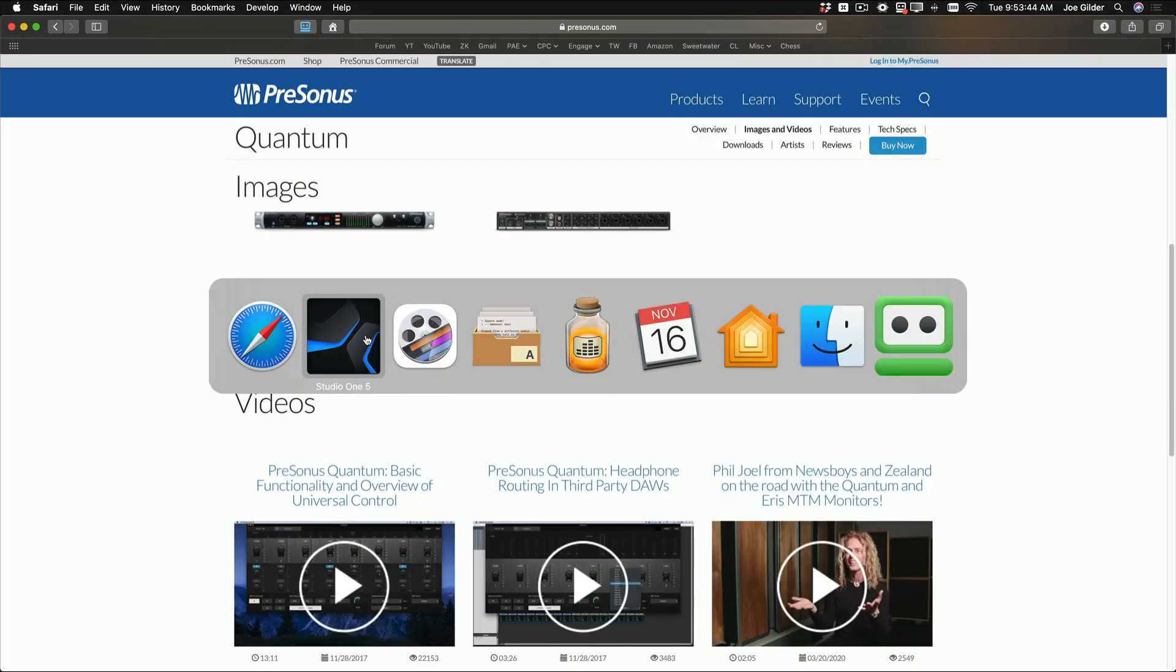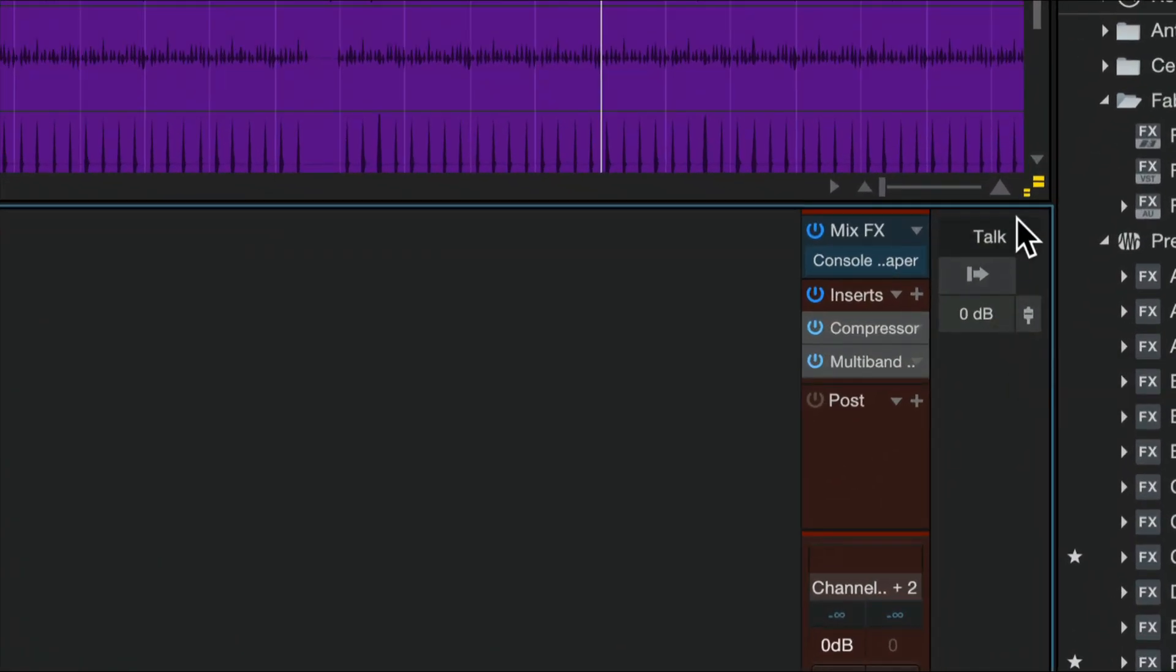So, I don't have that particular interface connected, but if I did, then these buttons over here on the right-hand side, this whole section shows up when I turn on audio device controls. This allows me to turn on the talkback.